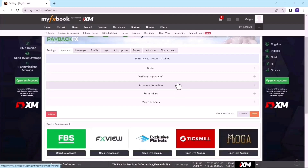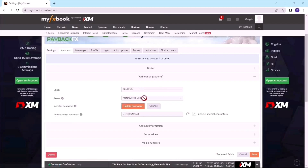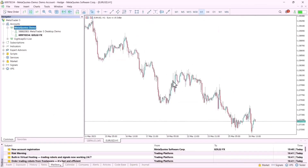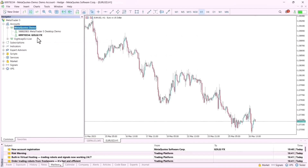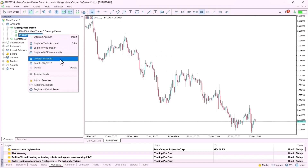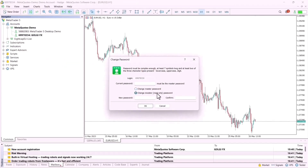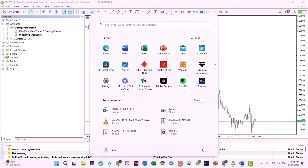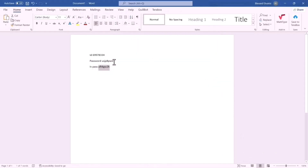I'll click on Set Privacy Settings. First, I'll go to Verification and verify my account. I'll copy the investor password that MyFxBook has given me, go back to my MT5, and change my investor password to the one provided by MyFxBook. I'll click on Change Password — I want to change the investor password, not the main password — and paste the new password in both fields.